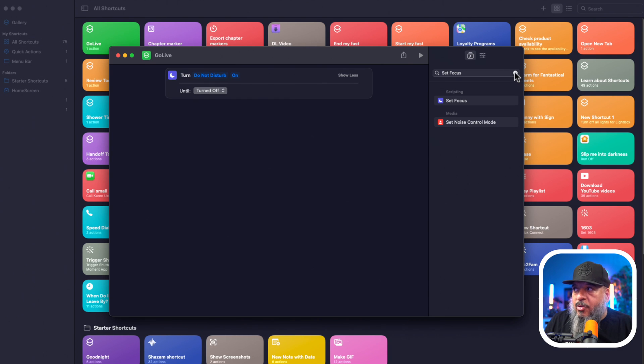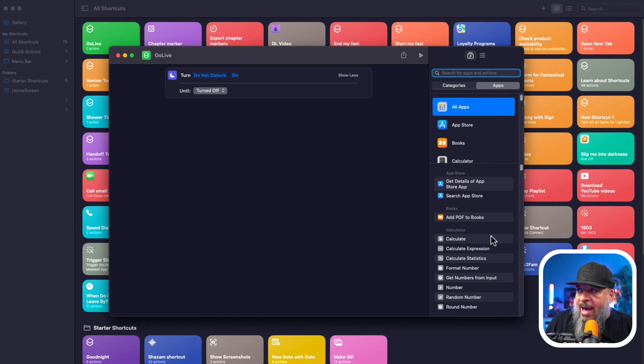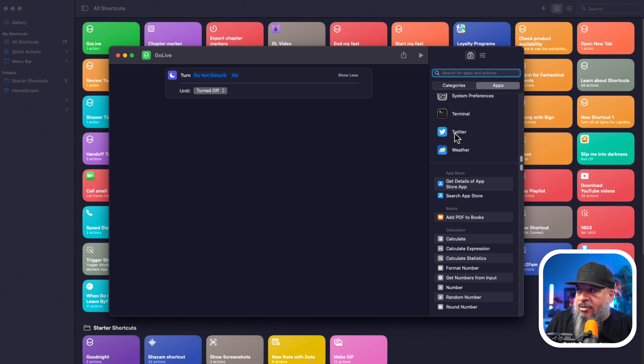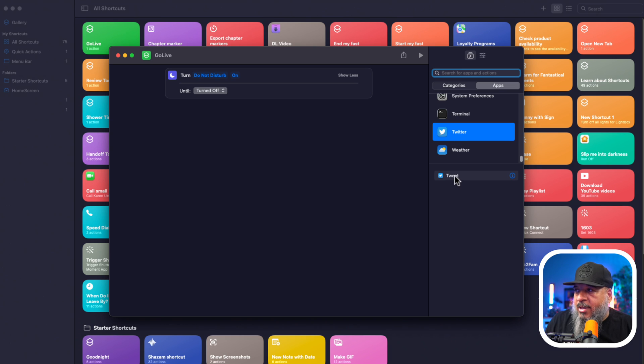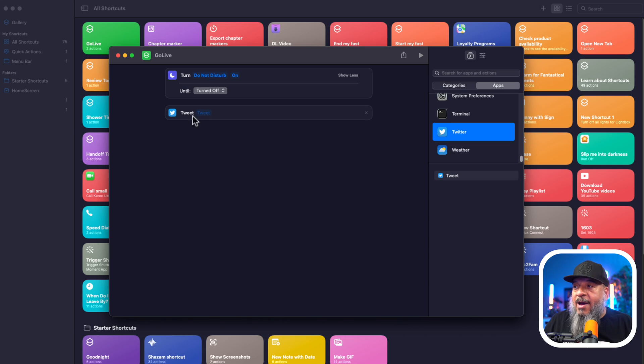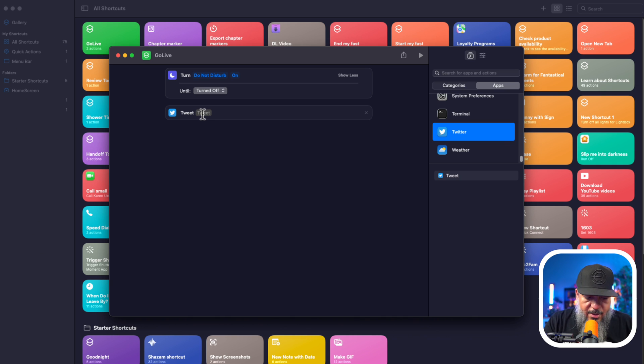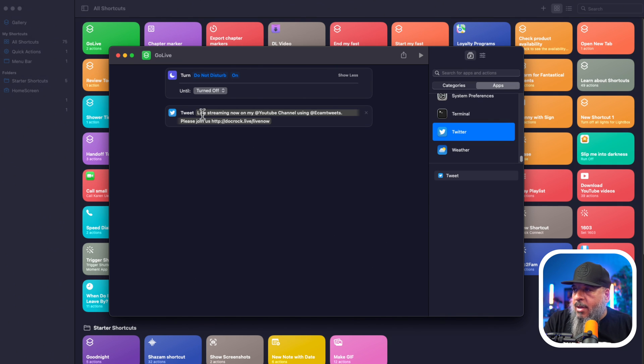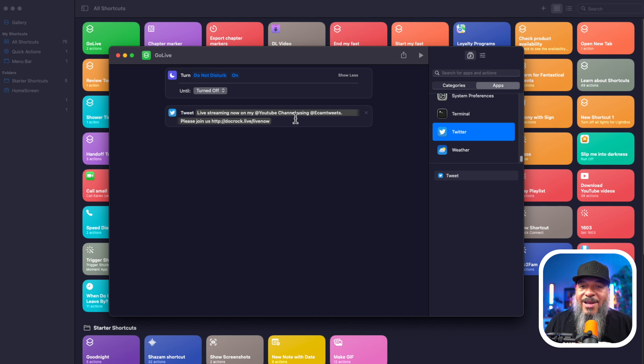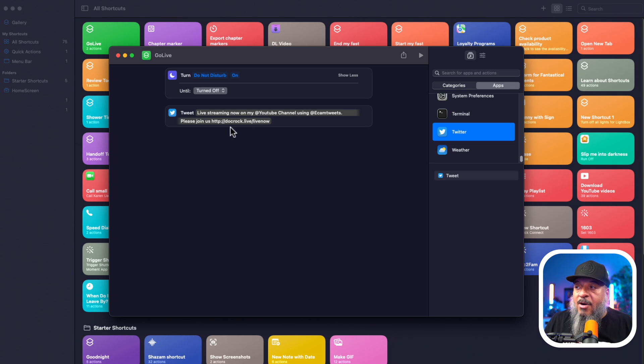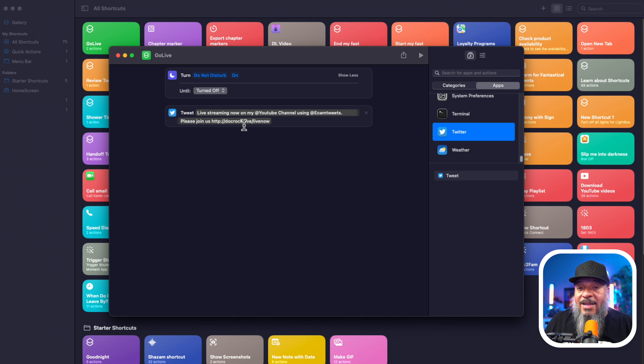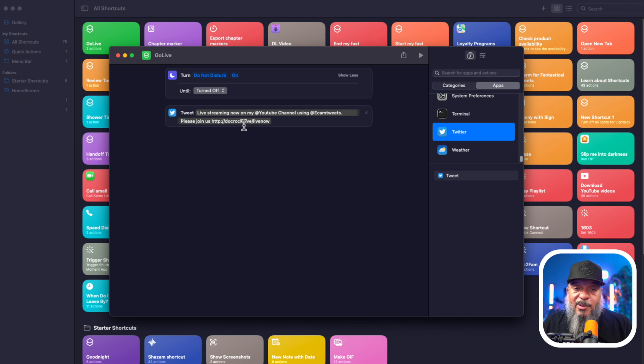So next thing I want to do is send out a tweet to let everybody know that we're live. You can look in these categories. You can also look at apps. Apps are in alphabetical order. Scroll down to the bottom, I see Twitter here. I'm just going to drag the Twitter one in. I'm going to click that and then I'm going to drag tweet in. And so now I have tweet on. I'm going to make myself a tweet to populate this with. So it says live streaming now on my YouTube channel. If you don't already follow us, follow us on Twitter at Ecamm Tweets. Please join us. And then I have docrock.live/live. Now that's a vanity URL, but did you know your channel name slash live will automatically take someone to a live stream if you're streaming on YouTube. Pro tip.